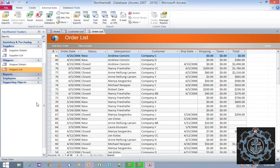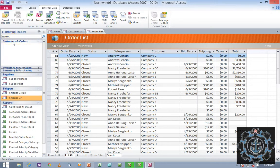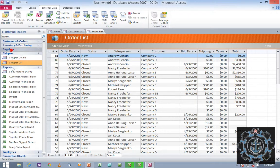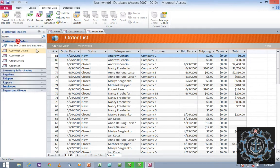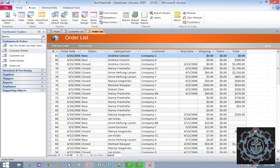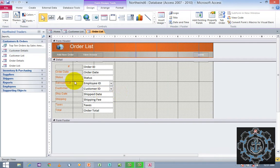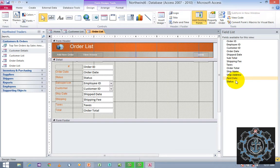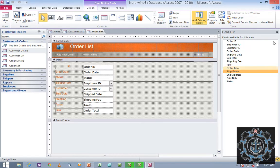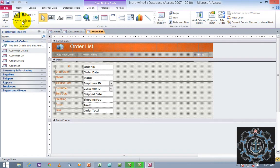This is how you can use the available templates. If you wish, you can also change the tables. For example, under customer and orders, you can see customer details. Select it, go to Home, and then go to Design View where you can redesign it. You can also add existing fields or new fields into it.